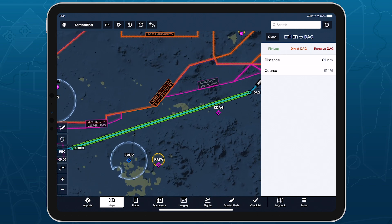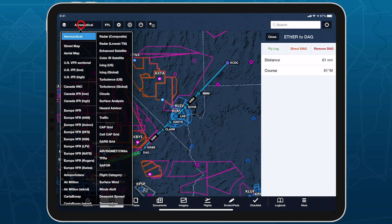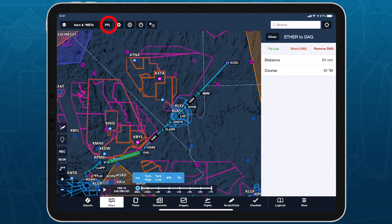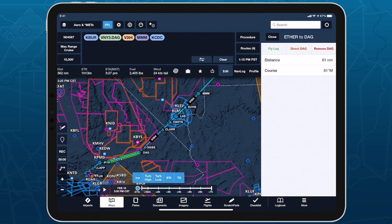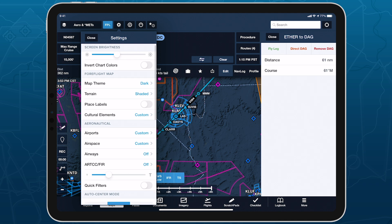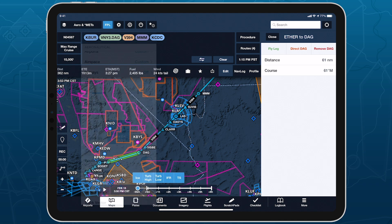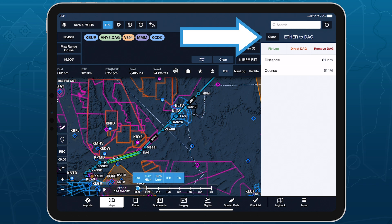The sidebar is semi-permanent and will remain open while you pan or zoom the map. Toggle map layers, create and edit a route, and perform most other actions on the map's view. Close the sidebar by tapping the close button, or by tapping a blank spot on the map.